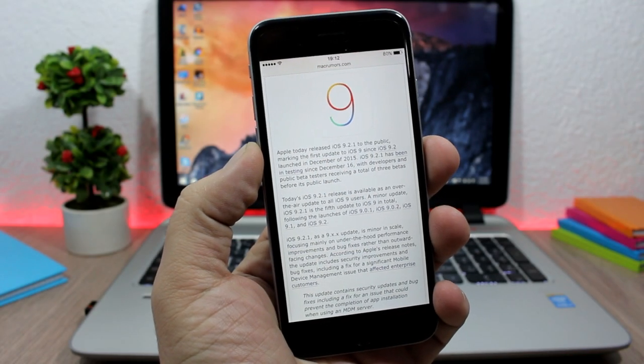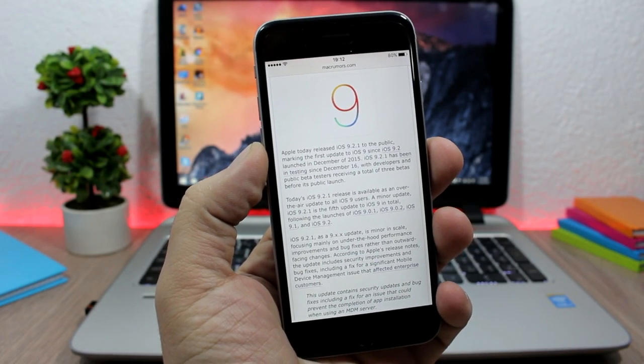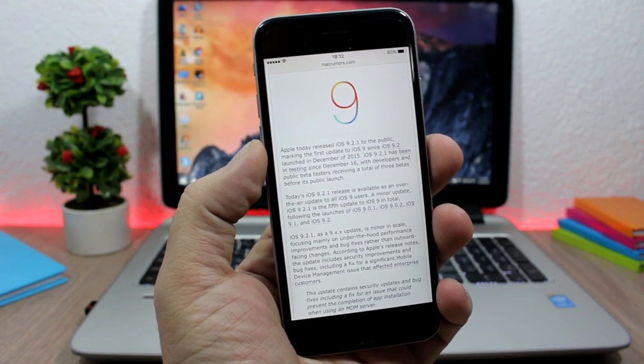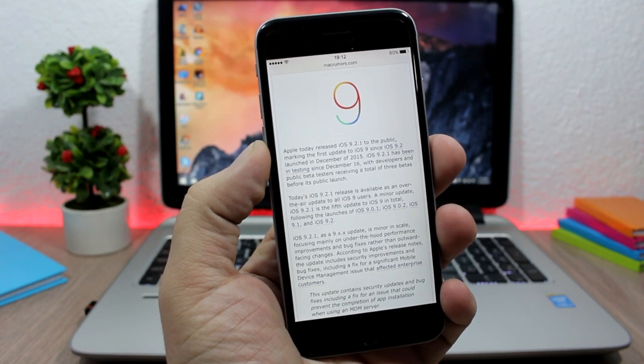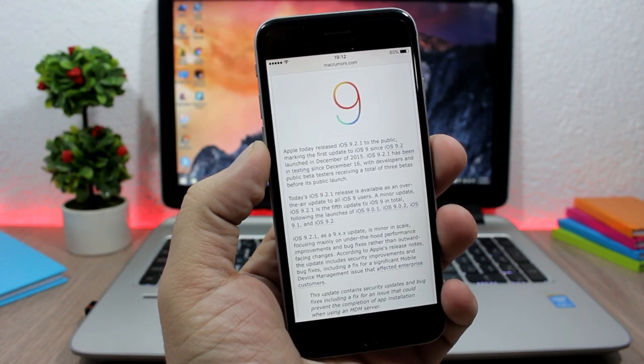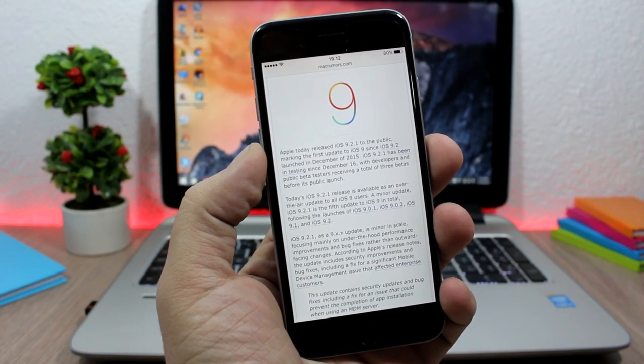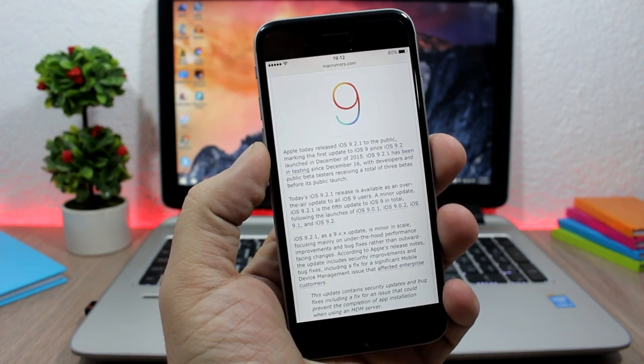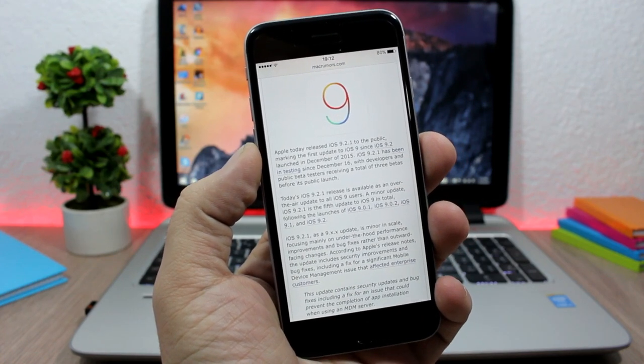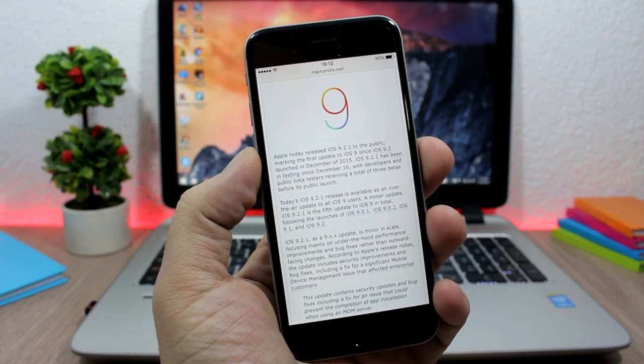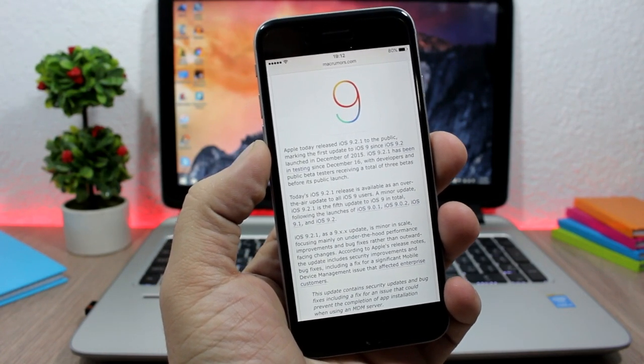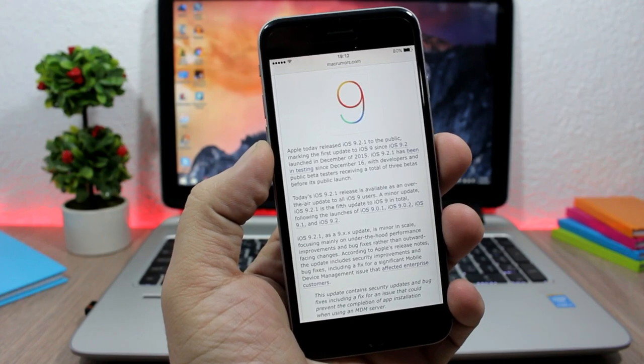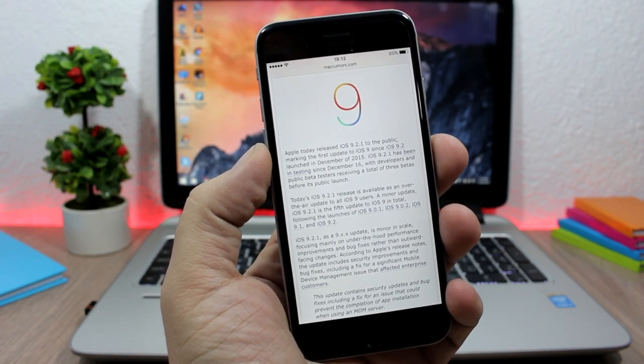Hey what is up everyone, this is iReviews and today I have some very awesome news for everyone who's waiting for a jailbreak for iOS 9.1, 9.2, or 9.2.1. Today Apple has released iOS 9.2.1 to the public.